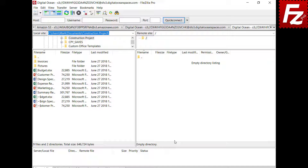In this tutorial, you learned how to configure FileZilla Pro to connect to non-Amazon S3 storage providers like DreamObjects or DigitalOcean.